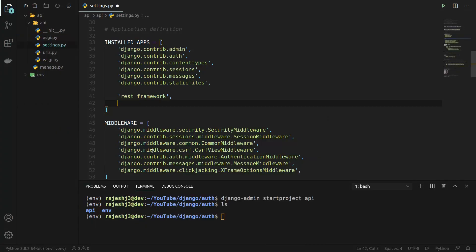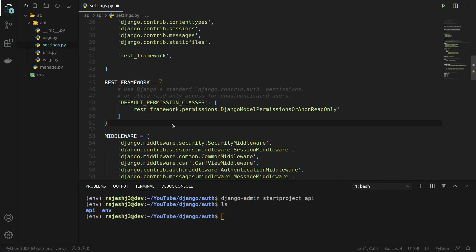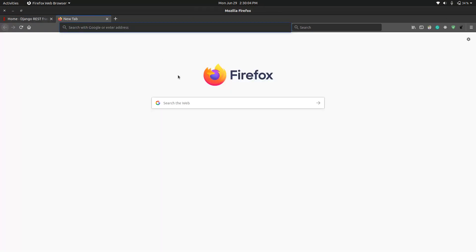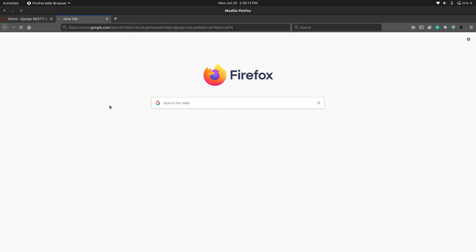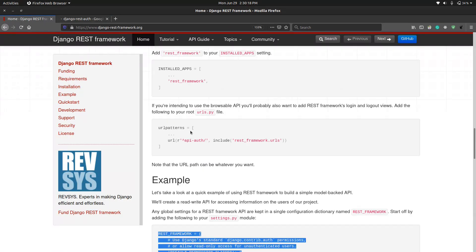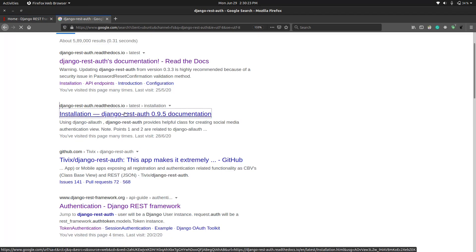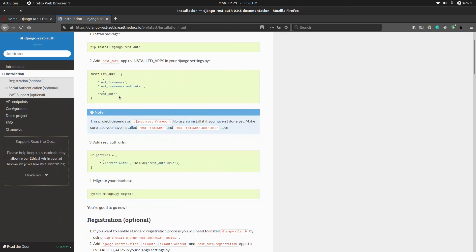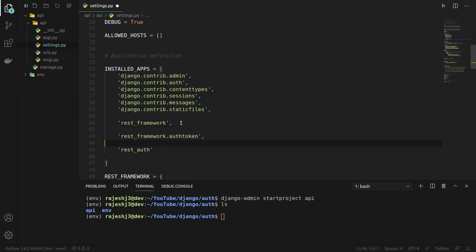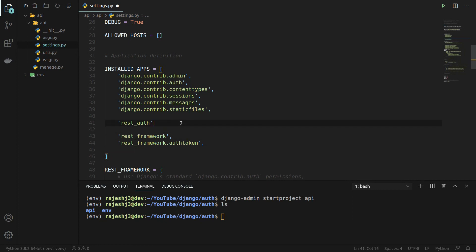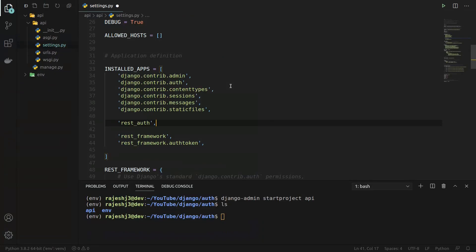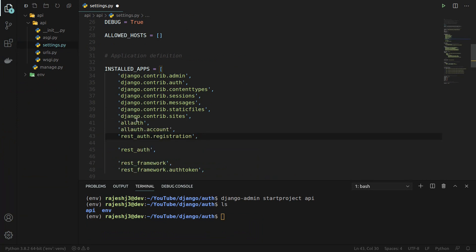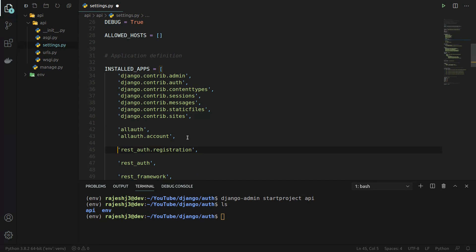Now we can add the rest framework configurations. We also need to go to the django-rest-auth installation guide. We already have it installed, so we can add the URLs to the path. We also want registration, so we will add rest_auth and allauth to INSTALLED_APPS. We also have to add the SITE_ID.